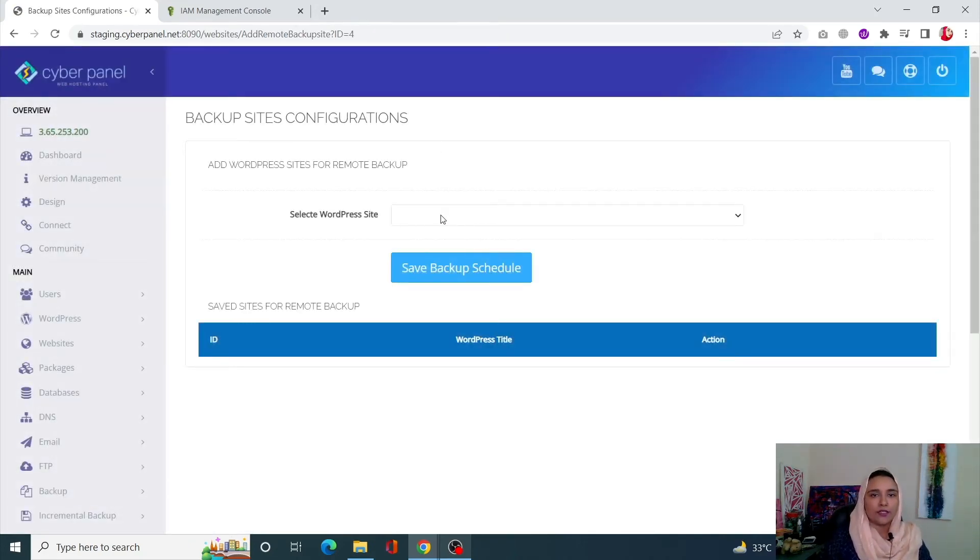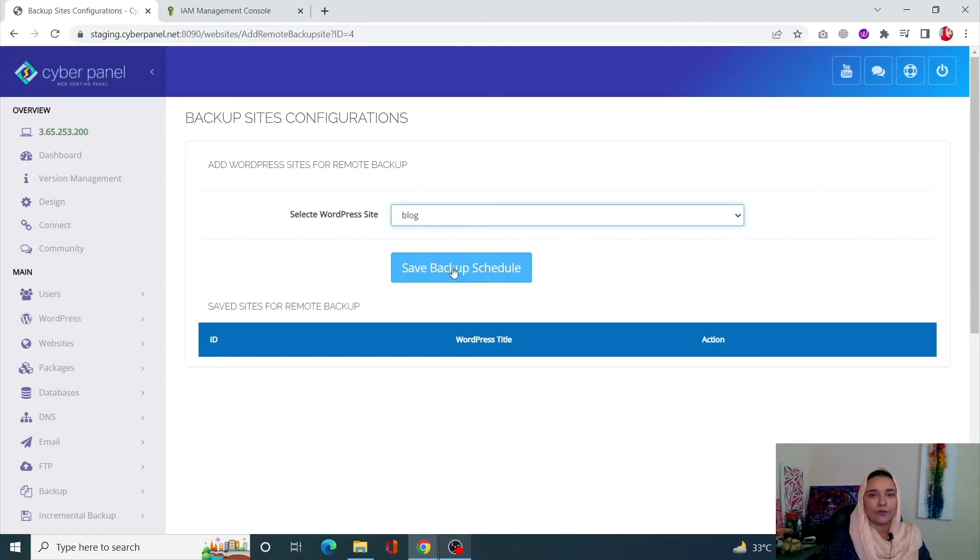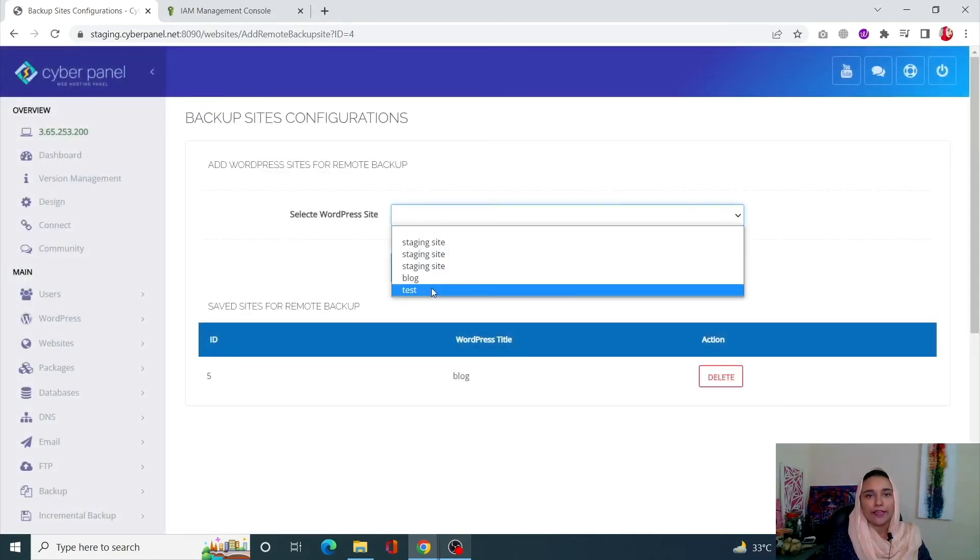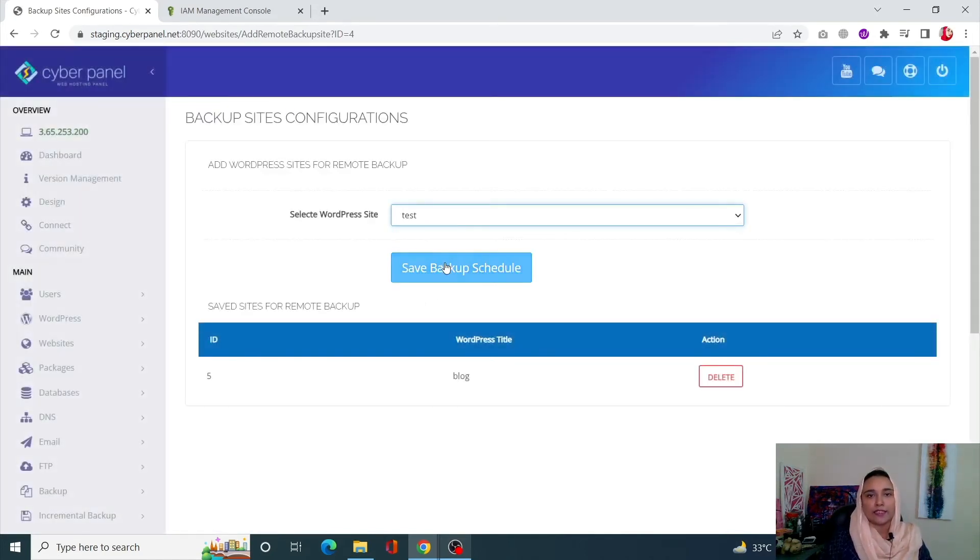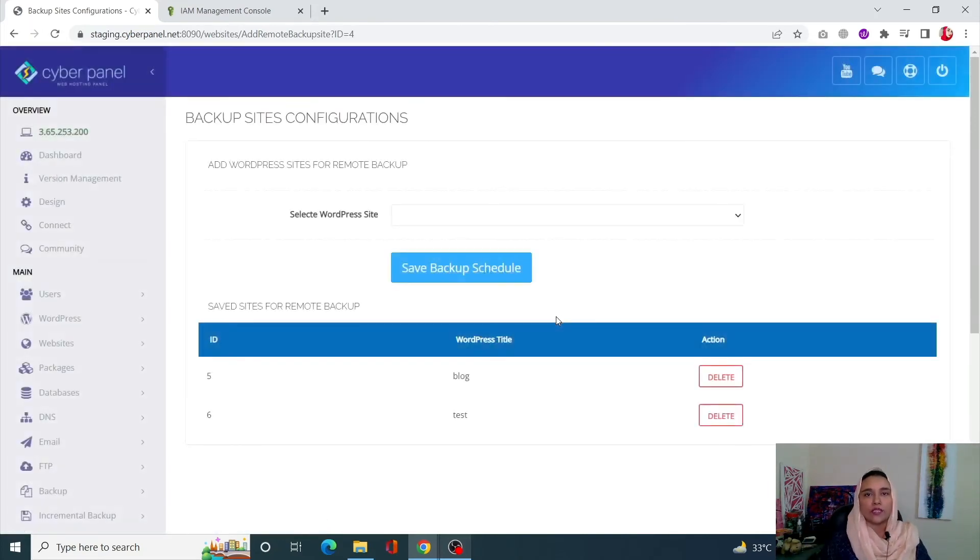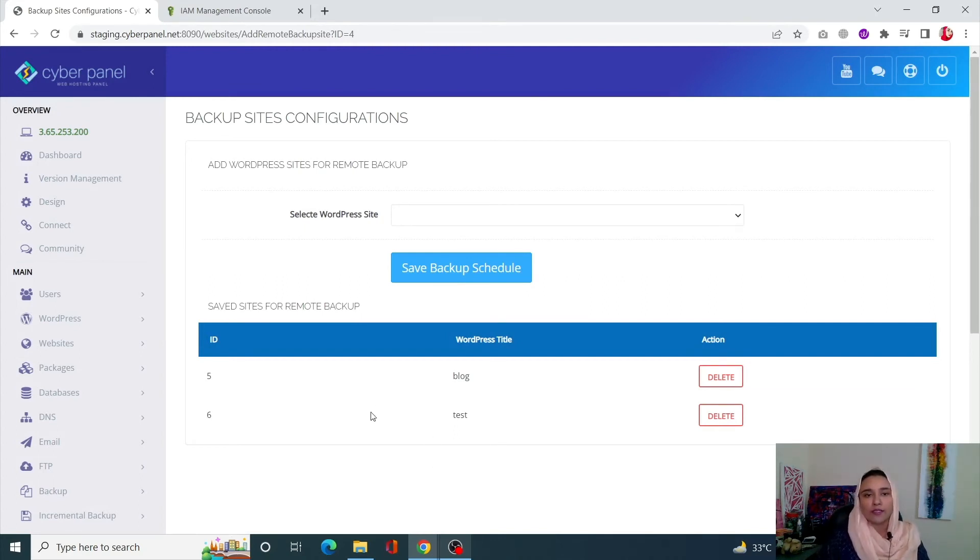Click on Select WordPress Site. Now you can select your sites and save the backup schedule. You can add as many sites as you want that are present on your server. So these sites are going to have a backup now. Now that we know how you can backup your sites, let us see how we can restore them.